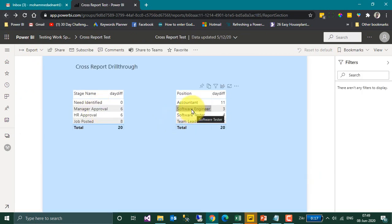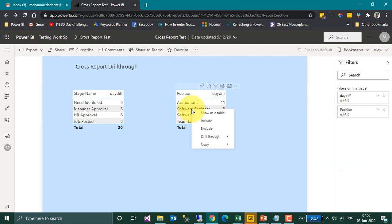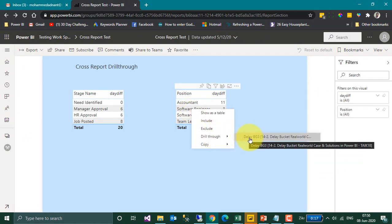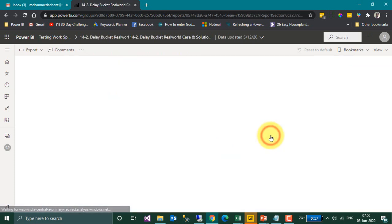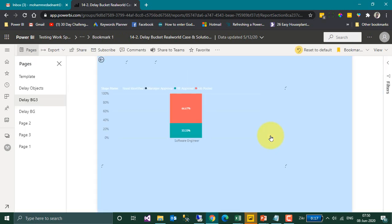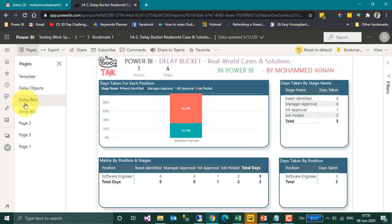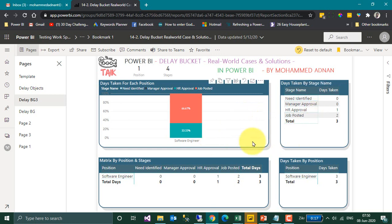Now I am checking on position — right-click, Drill-Through — and it shows that DelayBG3 is the page name and the file name. Clicking on it, DelayBG3 is the page name and this is the file name. It has opened the destination with all the filters applied, and three values are showing here.